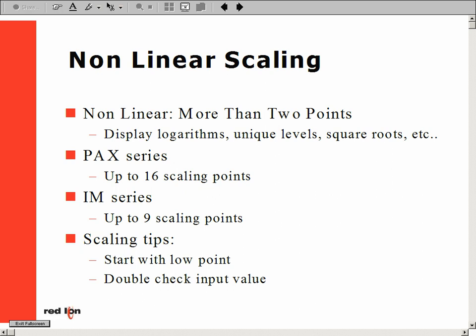Linear scaling is set up like two parallel lines, with a high point and a low point. Linear scaling may have multiple points to fine-tune your desired reading. In our PAC series of meters, you may scale as high as 16 points. For our IM series of meters, you may scale up to nine separate points.